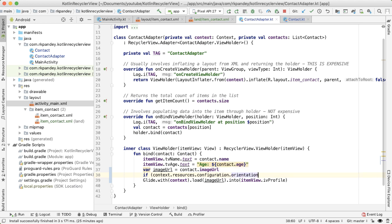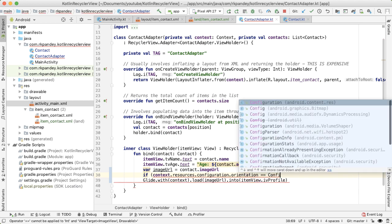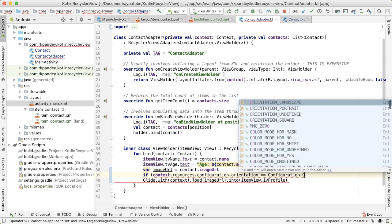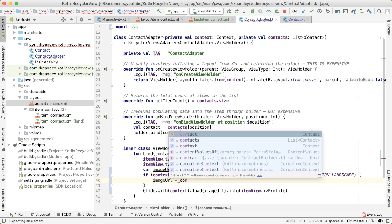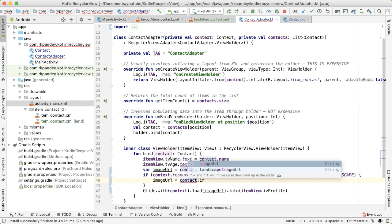And in particular, we care about the orientation. And so if the orientation is landscape, then we want to update the image URL to be the landscape image URL.